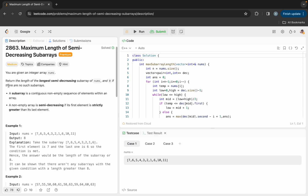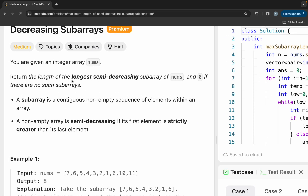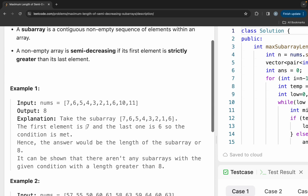The question states that you are given an integer array nums. Return the length of the longest semi-decreasing subarray of nums, and zero if there are no such subarrays. A subarray is a contiguous non-empty sequence of elements within an array. A non-empty array is semi-decreasing if its first element is strictly greater than its last element. So what we want to find is the maximum length of the subarray for which the first element is strictly greater than the last element.